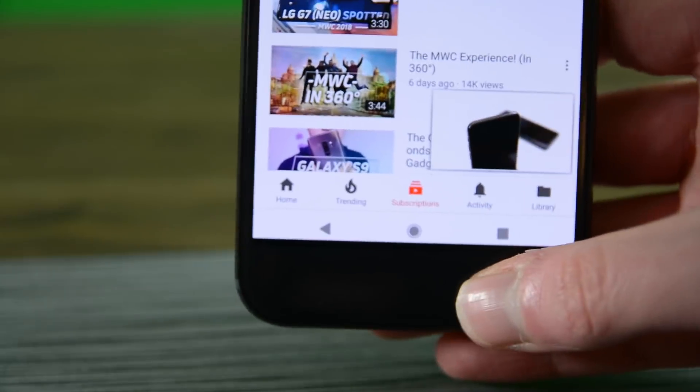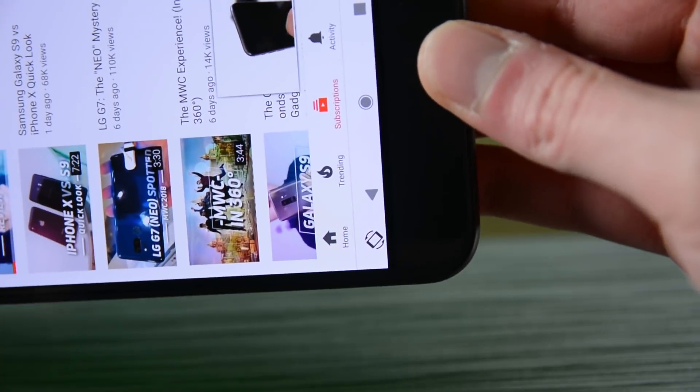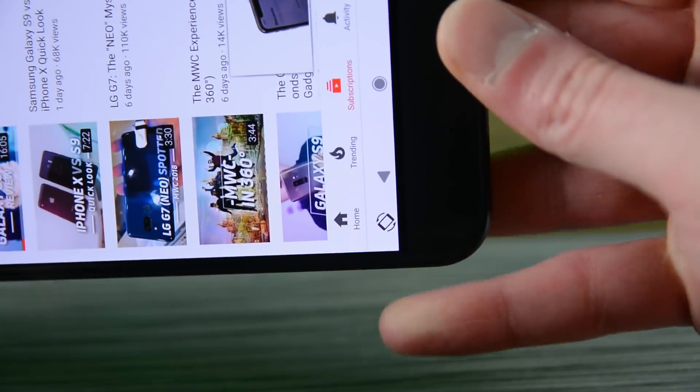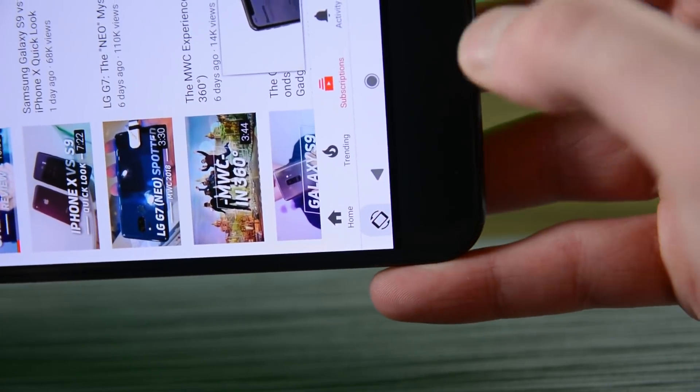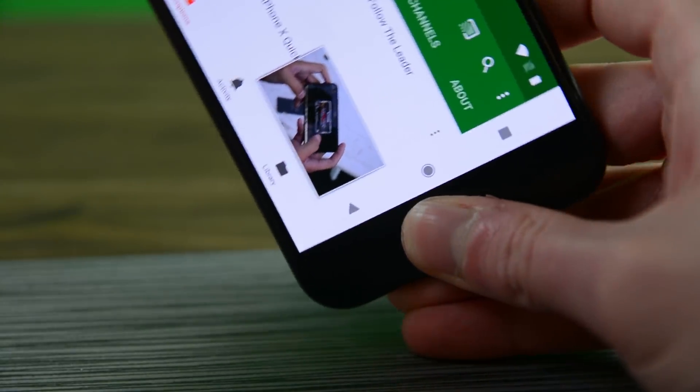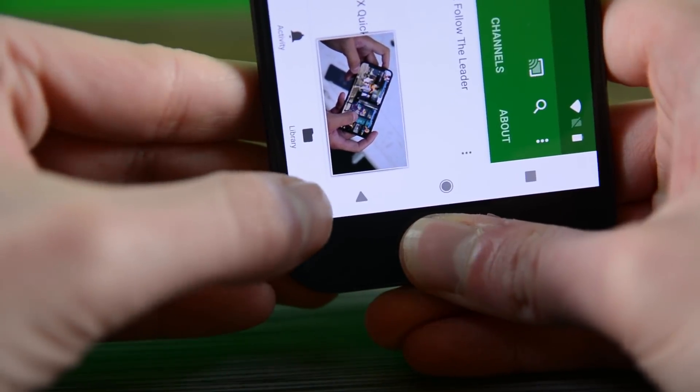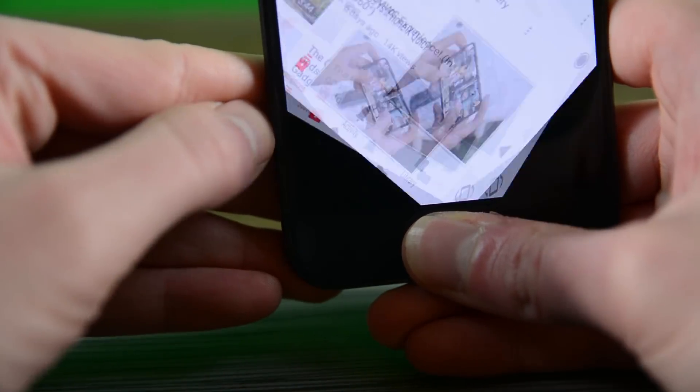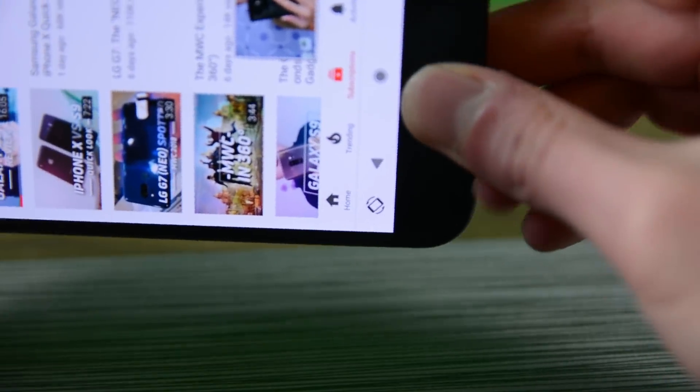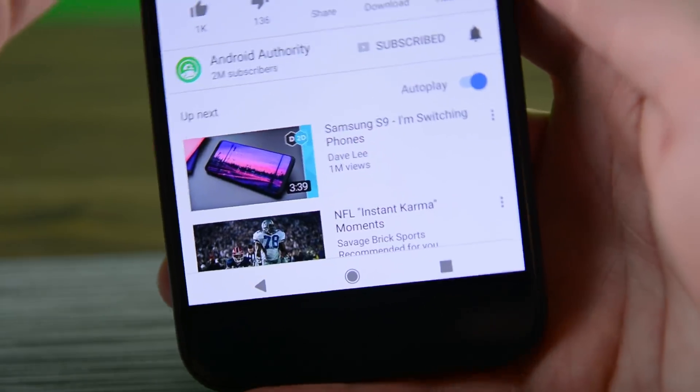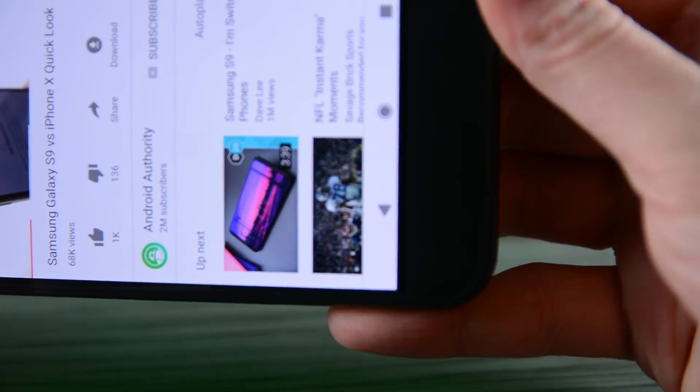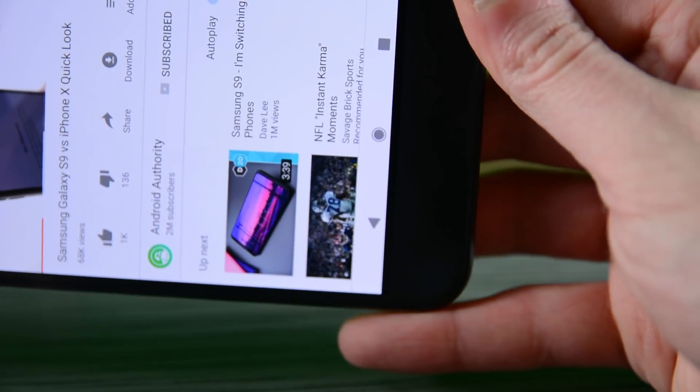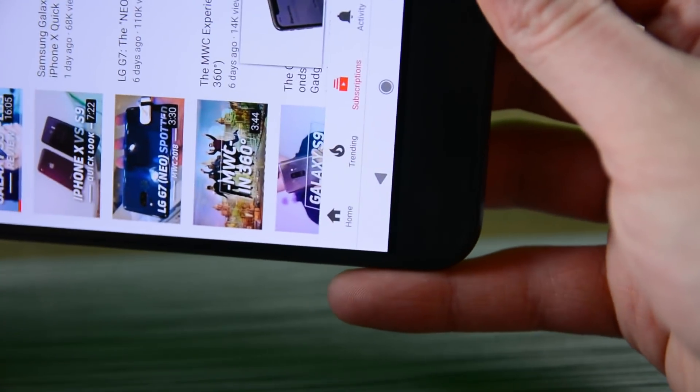But there is at least one feature worth talking about. Android P now lets you rotate your screen on a use-by-use basis, even if your rotation is locked. You rotate the screen, and a little button pops up on the navigation bar at the bottom. Press it, and the whole screen will rotate for you. This feature is a tad buggy in the developer preview, but we assume it'll get better over time. It's a small thing, but it's so nice to have now.